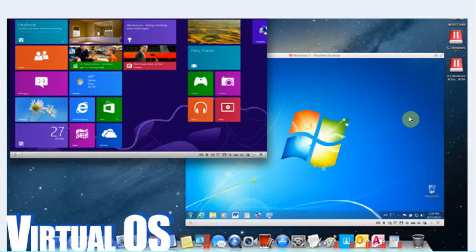Basically you just have a second computer in a window on your first computer and on that one you run the game.